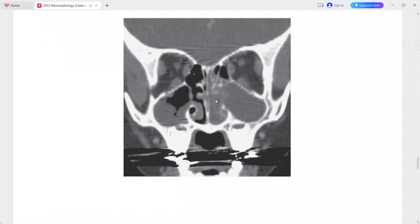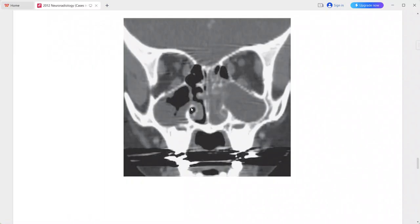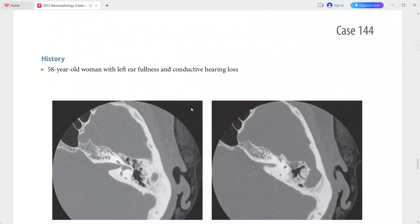The lobular mass is extending into the nasal cavity and nasopharynx and is also causing widening of the sinus ostium. However, no bone destruction is evident. This is a case of antrochoanal polyp. Differentials include inverting papilloma, mucocele, allergic fungal sinusitis, and sinonasal neoplasms.